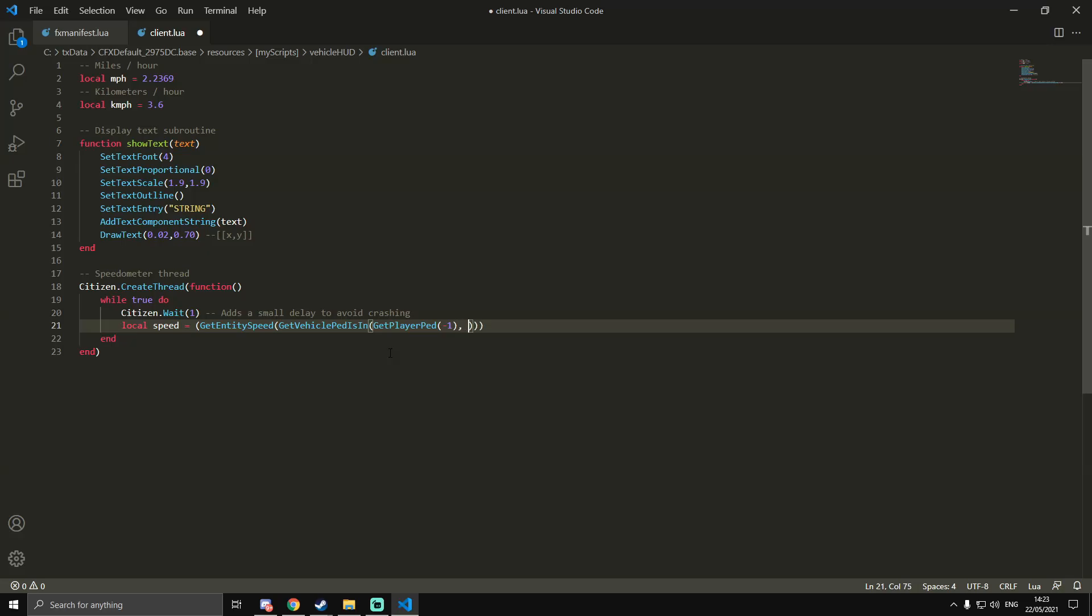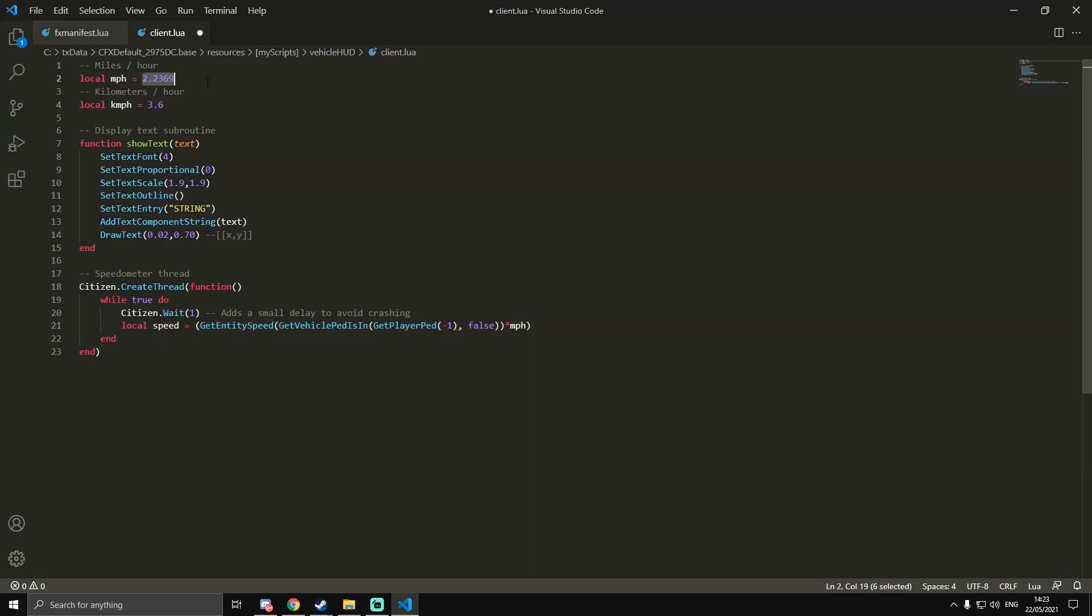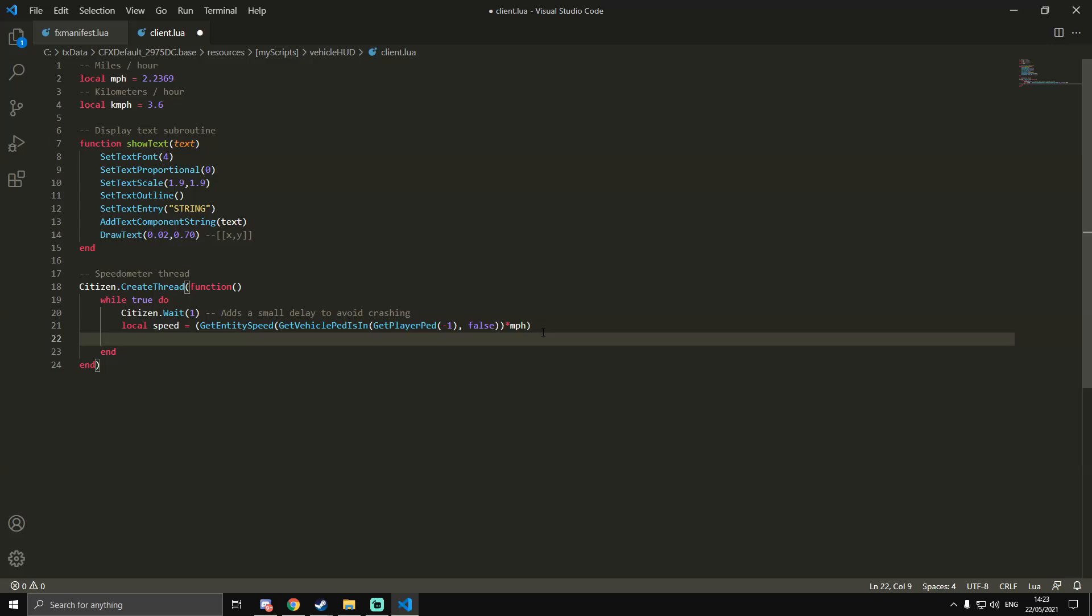Then more brackets, we'll do minus one, and outside of the first set of brackets we're going to do a comma and then false. Outside two more brackets, we're going to do asterisk, and then I'm going to do miles per hour. If you want to use kilometers per hour you can, but I'm going to use miles per hour. You could just put this value here, but I'm going to do miles per hour just because you can.